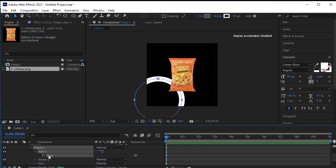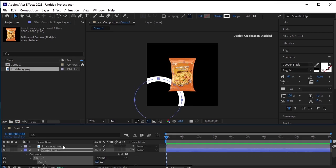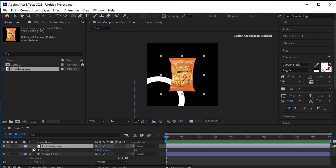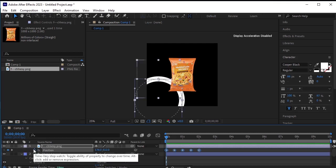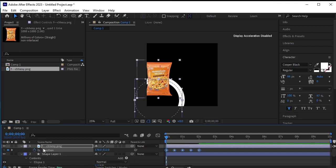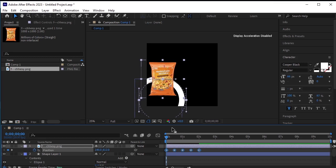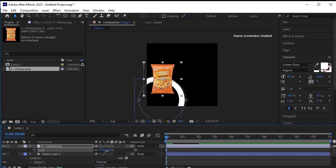Go to path 1, click on the path, and copy it by pressing Ctrl C. Now select the cheese flavored snack, press P for position. Click on the stopwatch next to position. Press Ctrl V to paste. Let's move it slightly to the right so the snack is fully visible in the composition. Press S to scale the snack down a bit more.